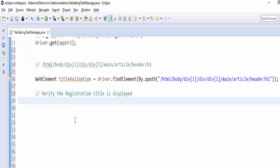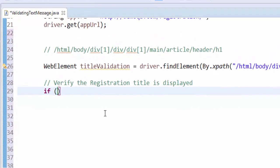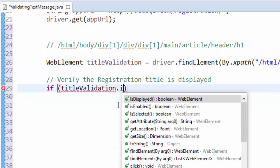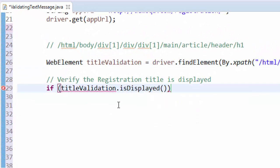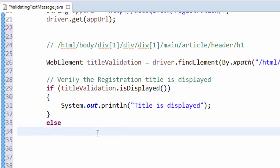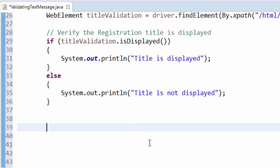Next step is to verify the registration title is displayed. If titleValidation.isDisplayed, we have to pass the message 'title is displayed', else 'title is not displayed'. In this example, it's validating the title registration whether it is displayed or not.